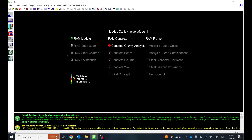Hello guys, welcome to RAM Structural System video tutorials. In this video tutorial we will continue where we ended in the last video tutorial, so we'll discuss about grid lines. Let's get started. I'm in the modeler over here.